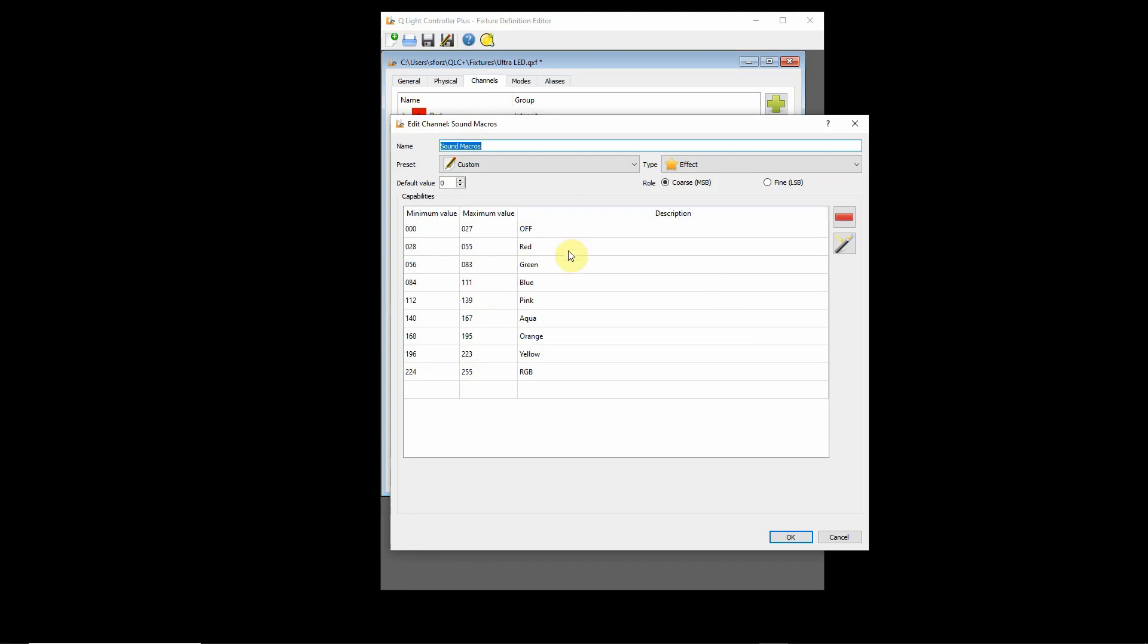If you choose this, it's going to do a red flash, green flash, blue flash, pink, aqua, orange, yellow RGB. Basically what you're doing is you're changing the descriptors for this particular channel.